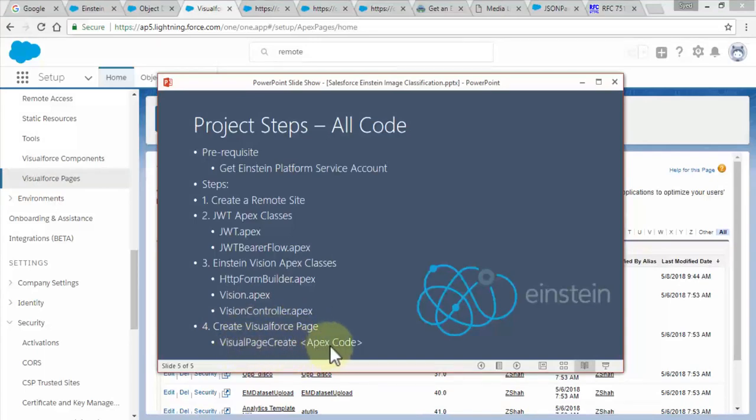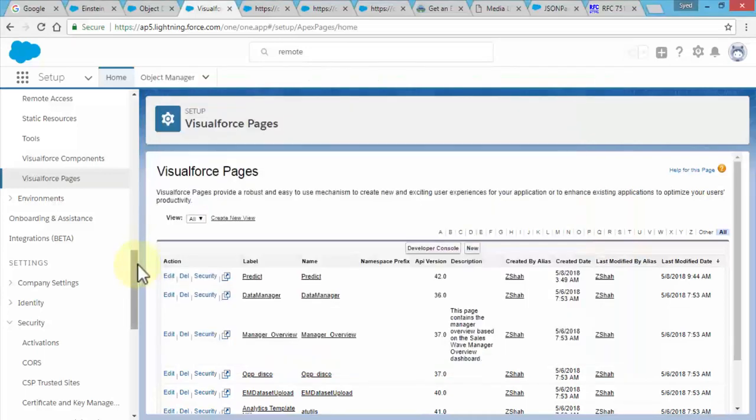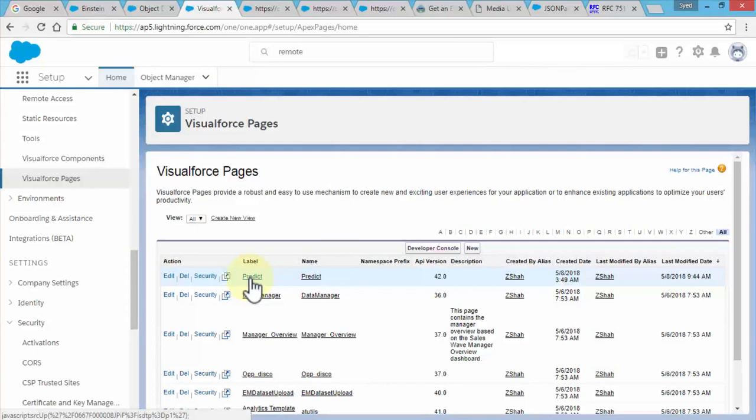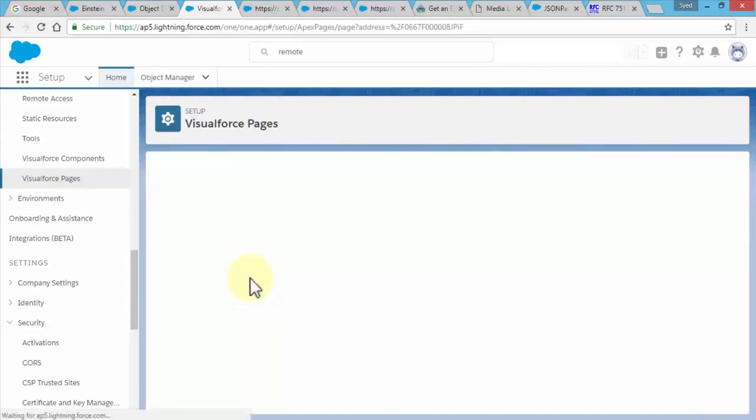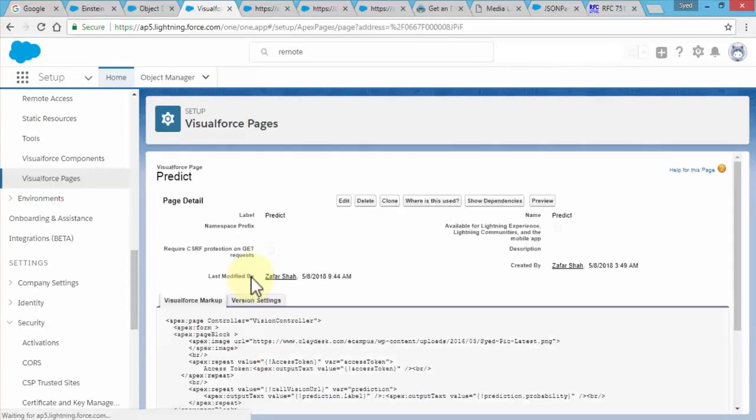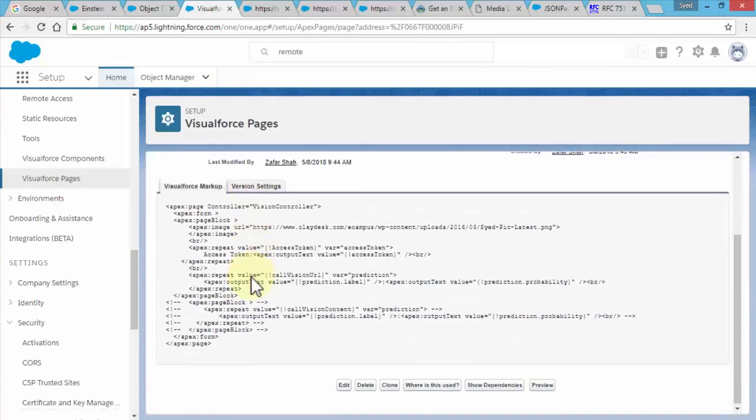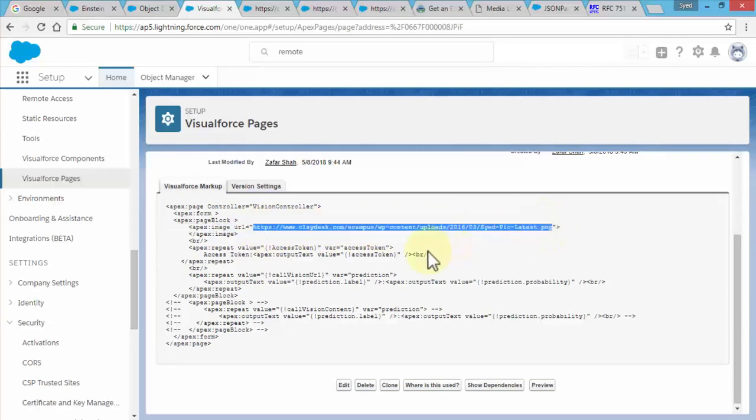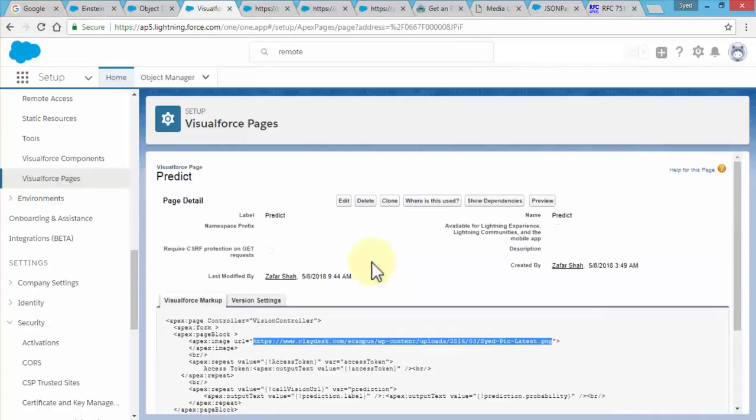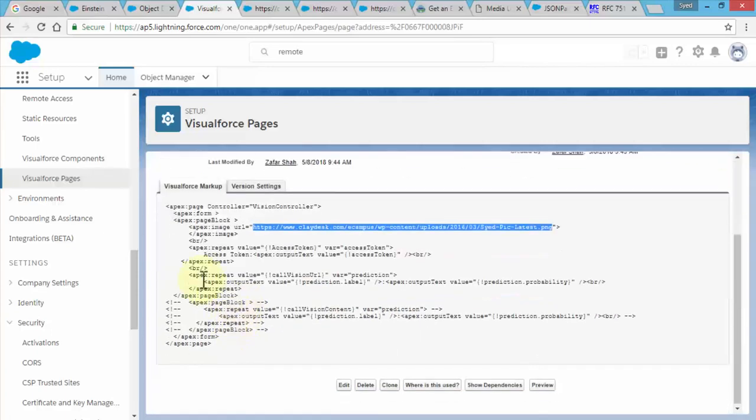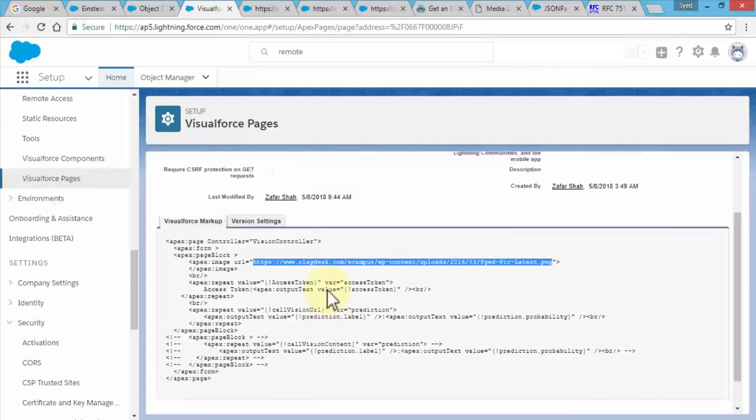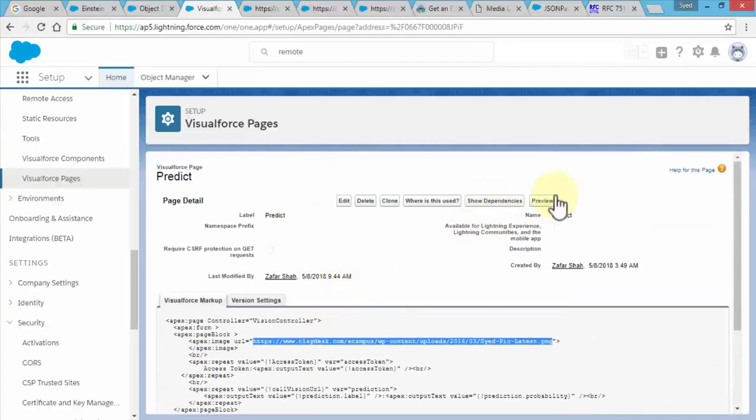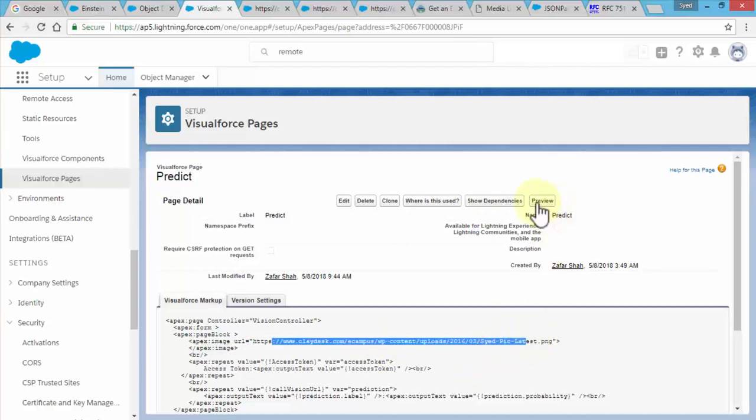Once you have the visual force page you are going to create the last step which is we bring up our steps here: create the visual force page and write some apex code within tags so we can actually display the visual force page. I've created this page already, it's called predict. I'm going to open it so you can actually see the code and once again I'm going to provide you the code. This is the code for this particular page and notice the same URL exists where you can actually classify the image yourself and it's going to give you the predicted result.